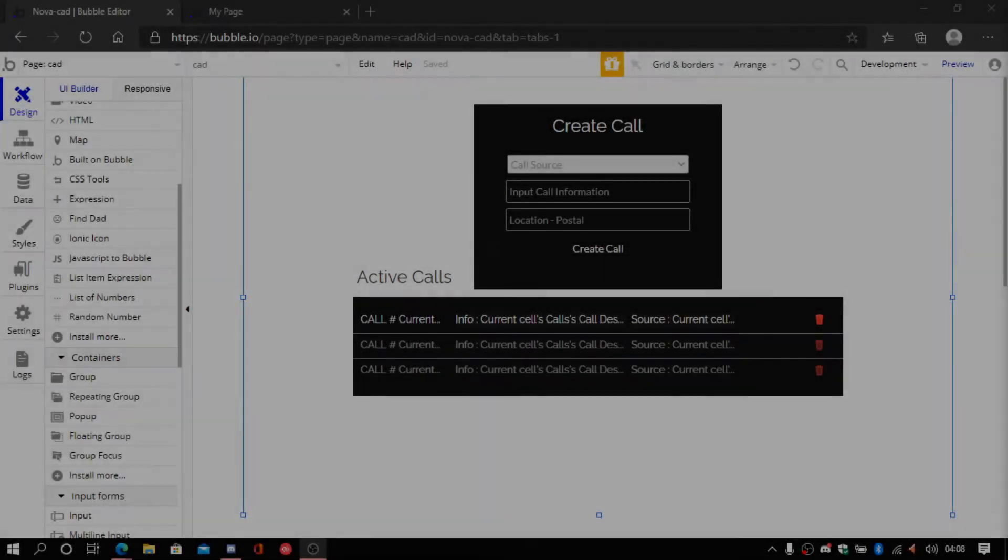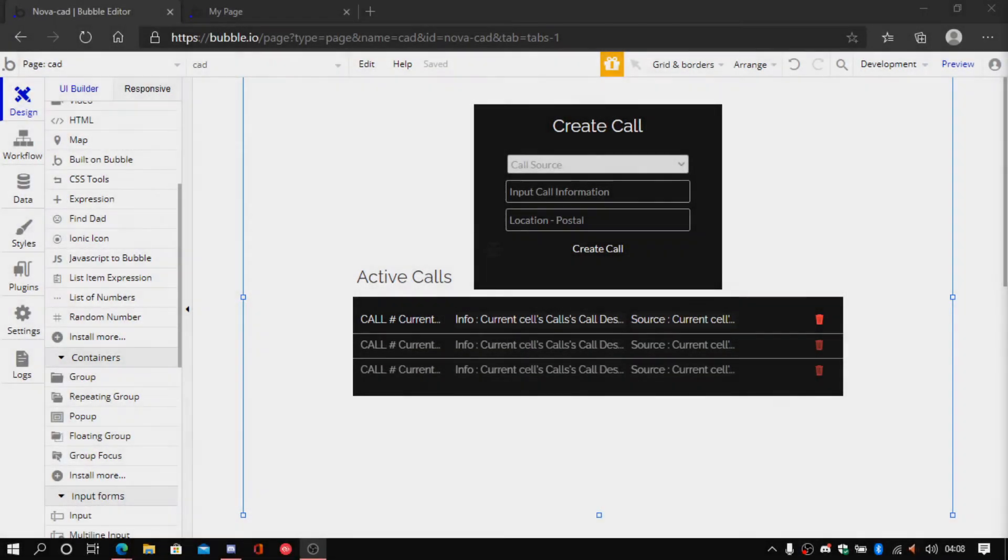My name is Nicholas and welcome to a brand new video. In this video I'll be showing you guys how to modify dispatcher calls.